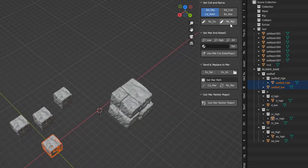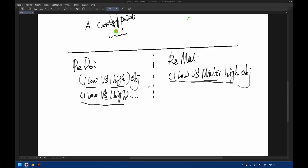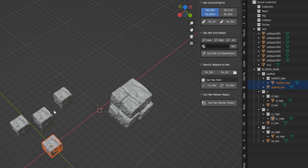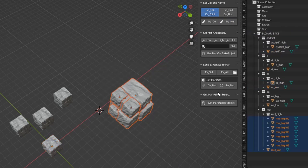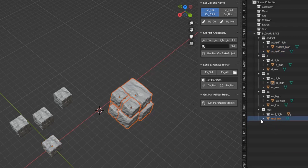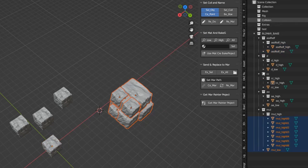Next, remultiply. This means one low object and multiple high objects. Let me select it and click the button. It will set the group and rename the objects.